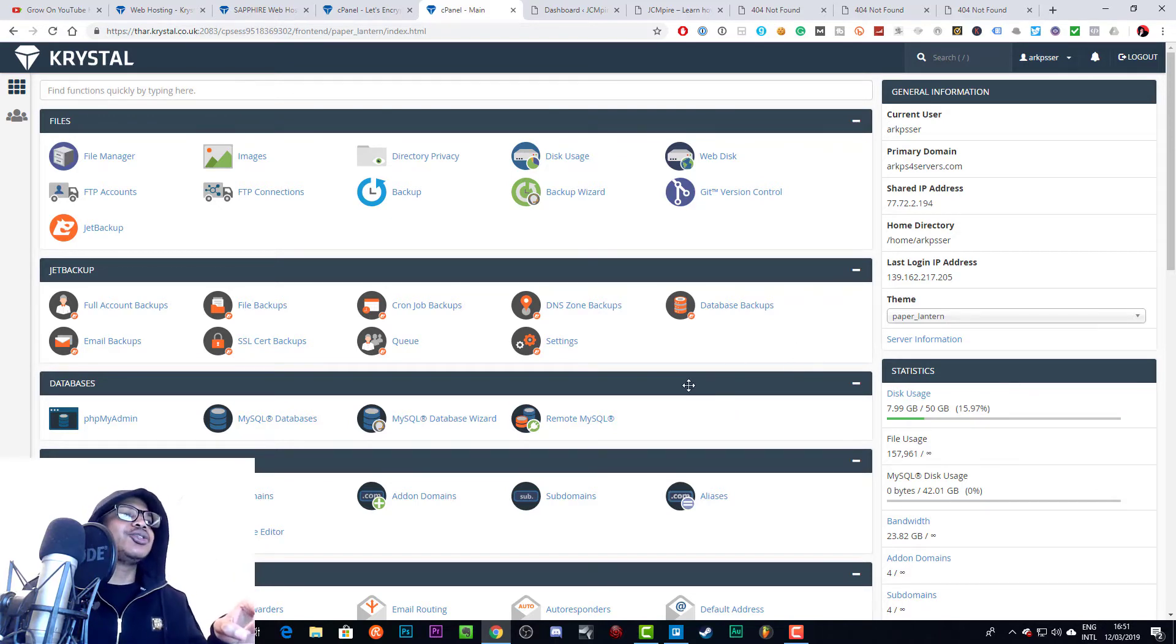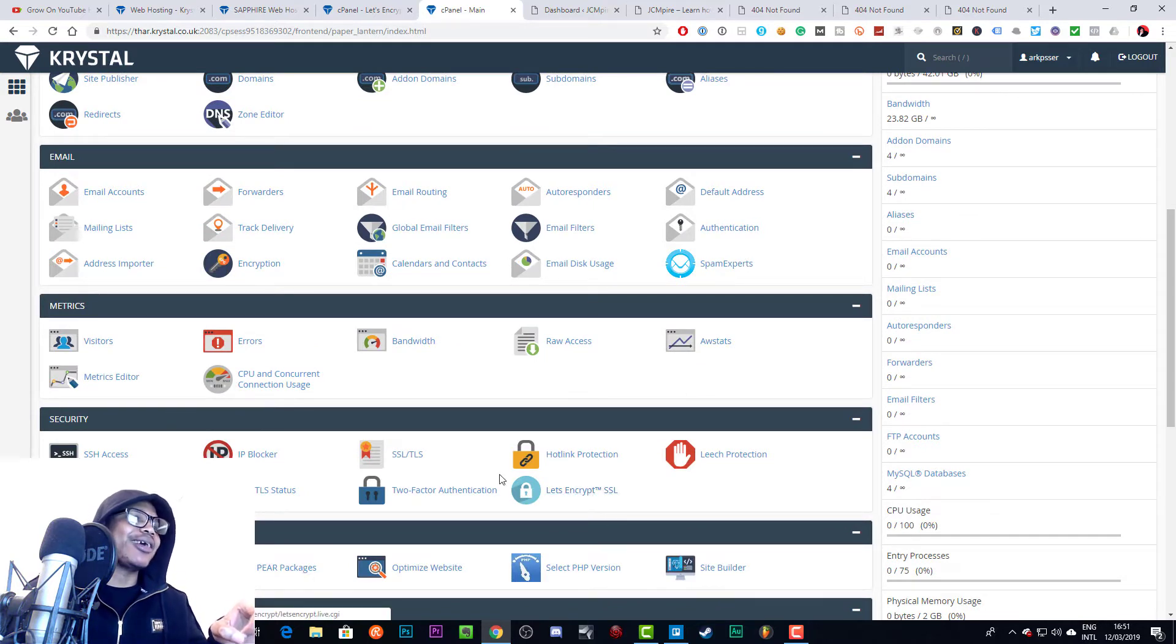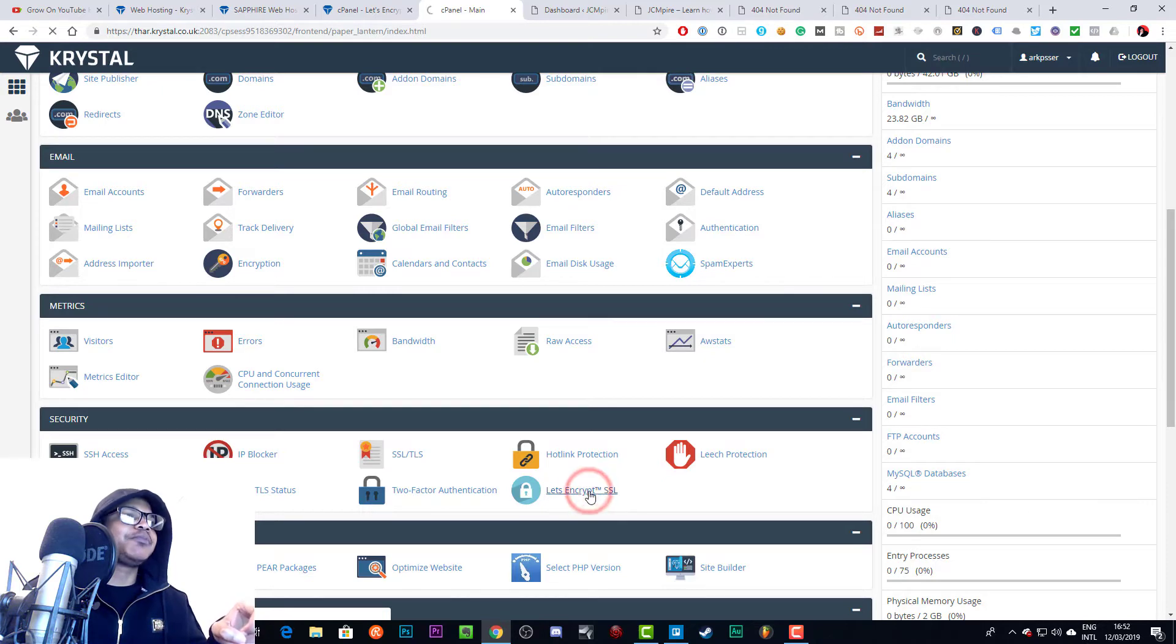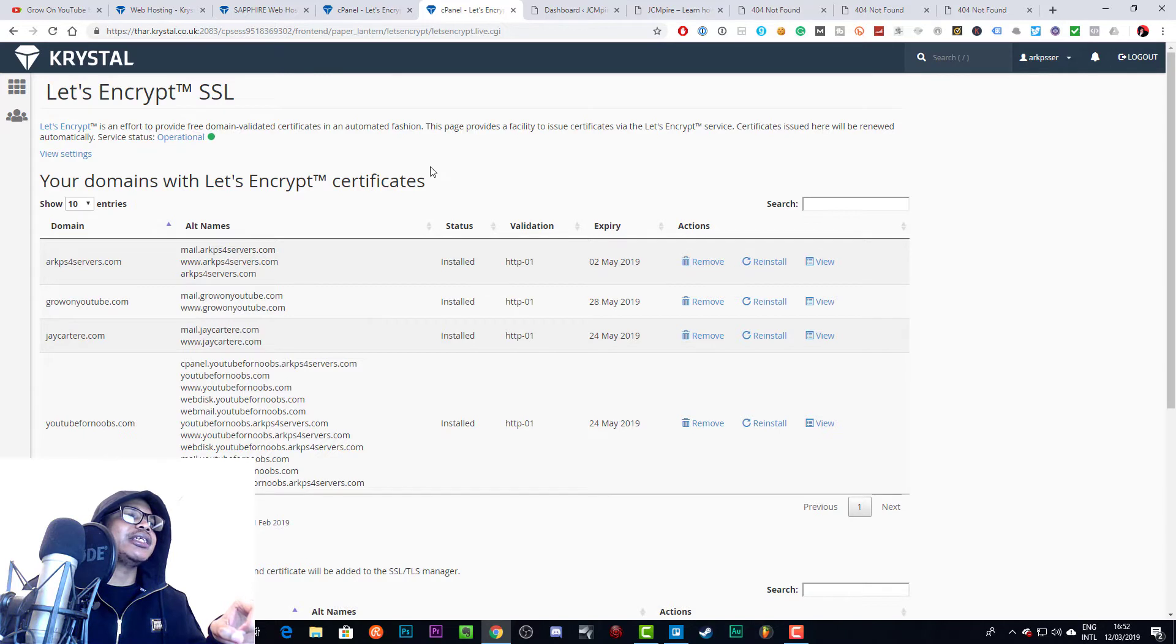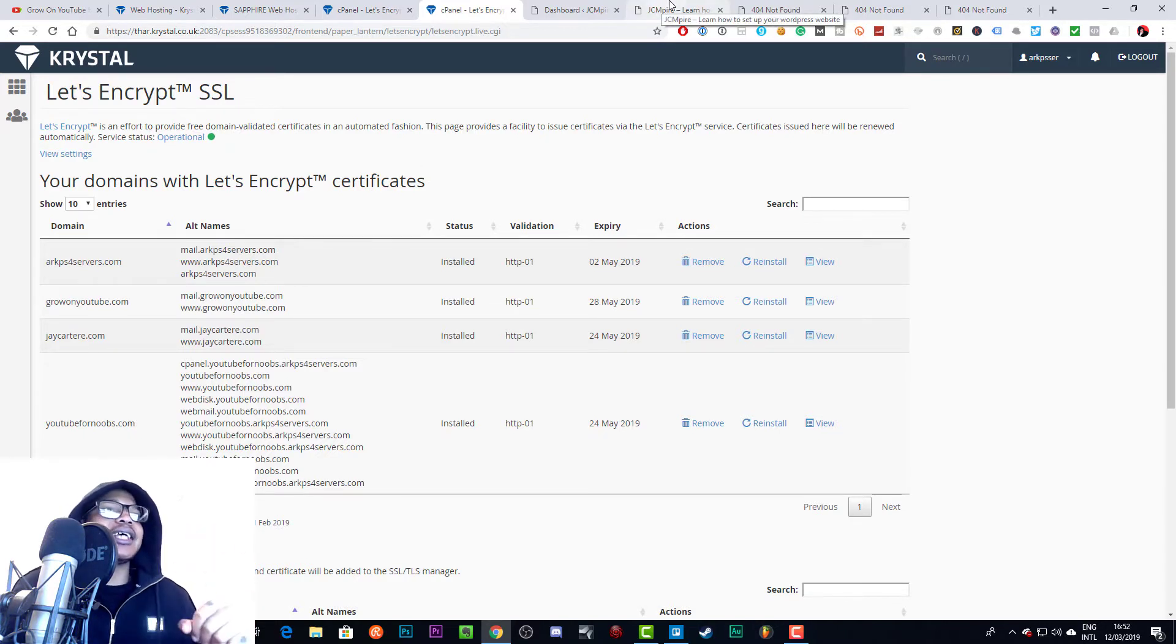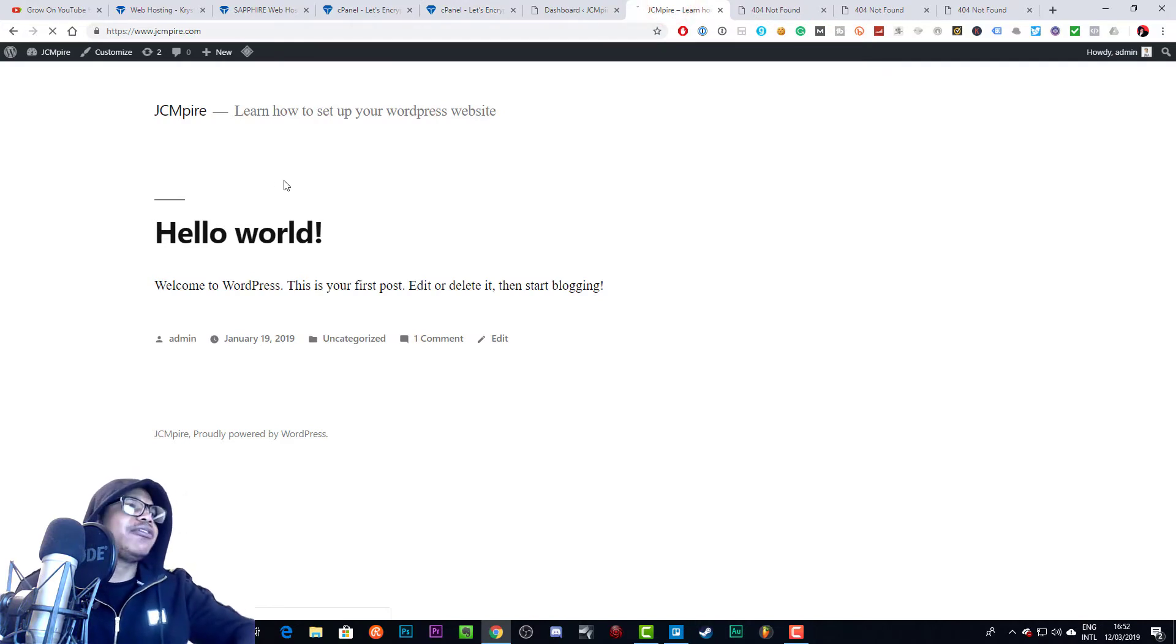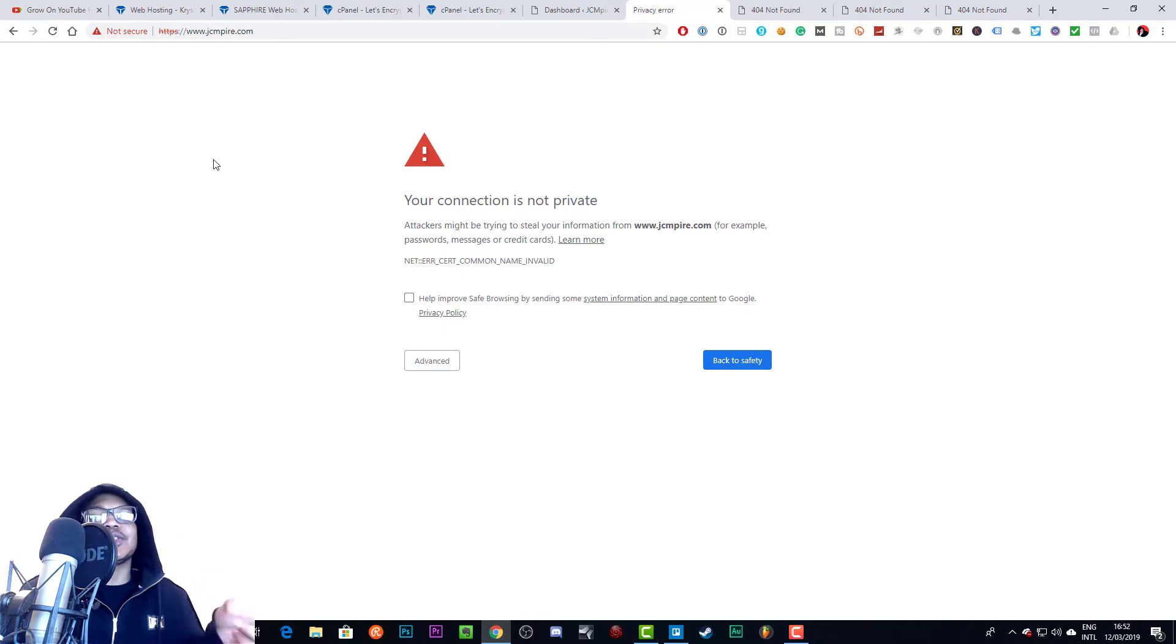What we need to do now is we need to go to Let's Encrypt SSL. This is under security, so let's go to that. Let's Encrypt SSL is basically what gives us that free SSL certificate.